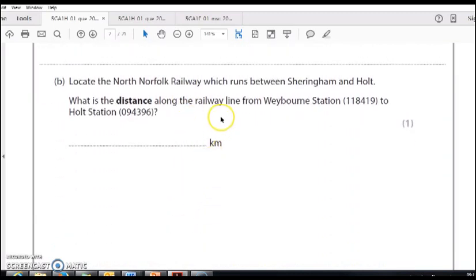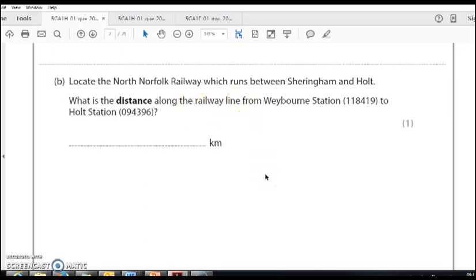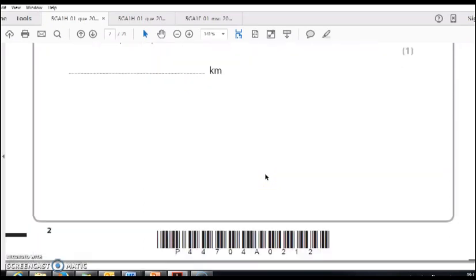What's the distance along the railway line from this station to that station? Here, you need to get a piece of paper and a pencil and measure along the line. They're looking for you to measure along the route. It's commonly a railway line, but it could be a road or a river.